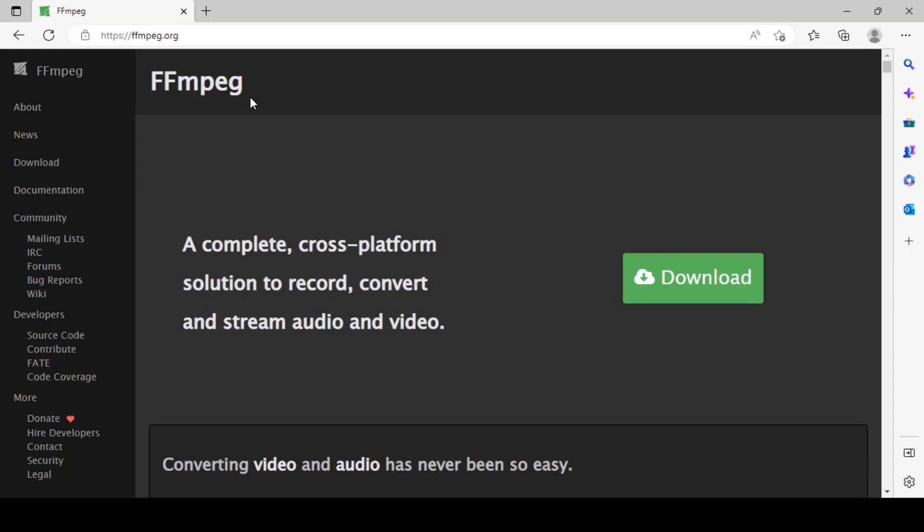Hello there, this is Sandesh again. In this video series we'll learn the installation of FFmpeg, a framework for audio and video decoding as well as conversion. It is used in a wide variety of industries. We can use this framework for reducing the size of video without losing quality. This framework can be used on any operating system such as Windows, Linux, and Mac OS X.